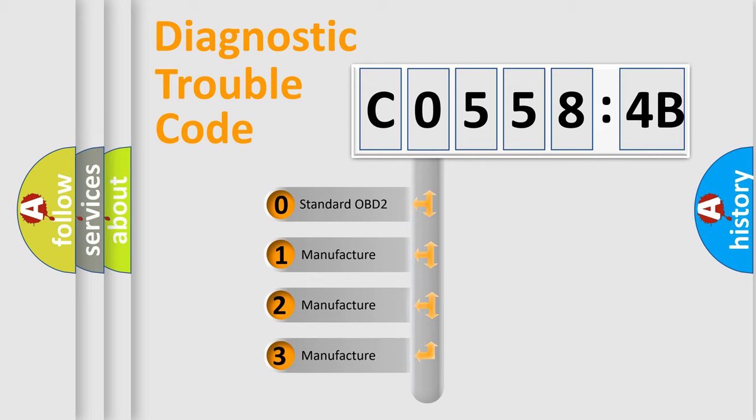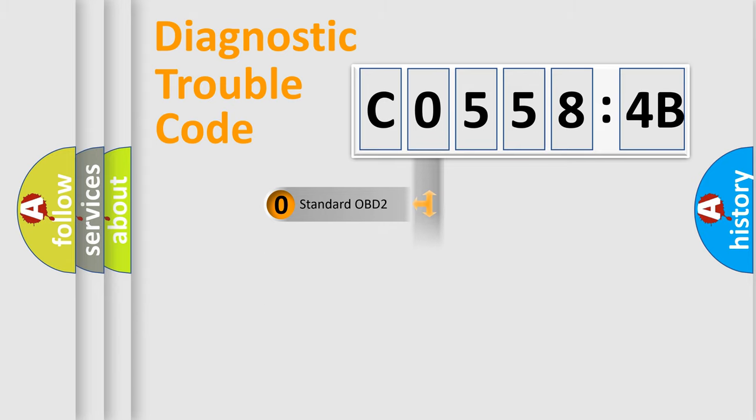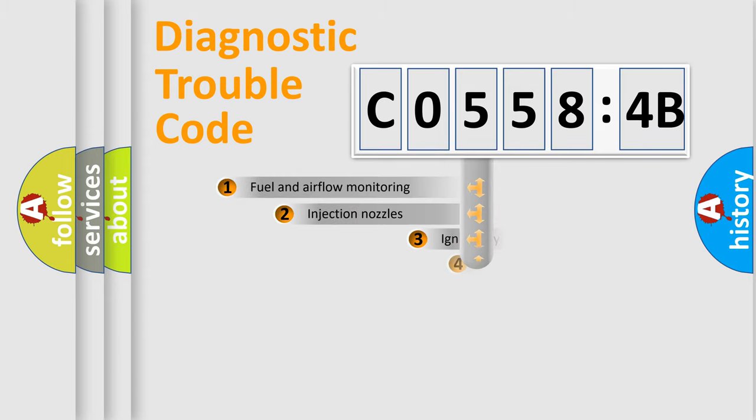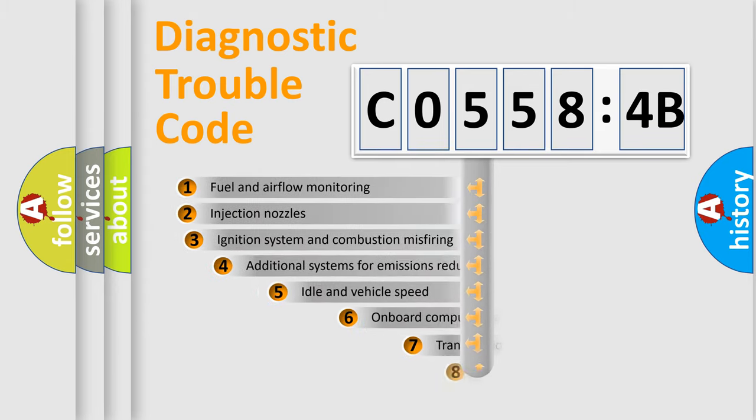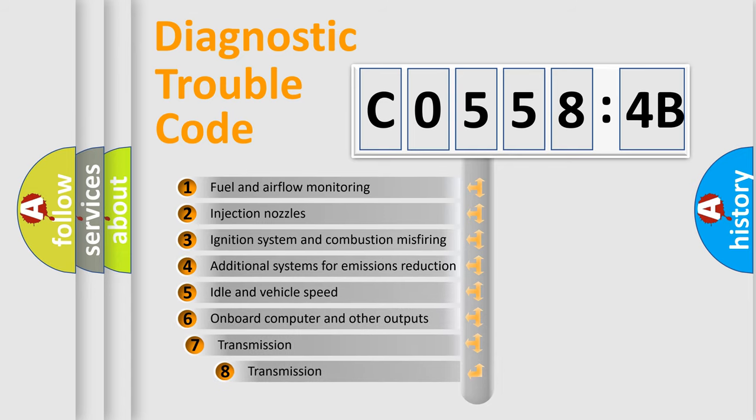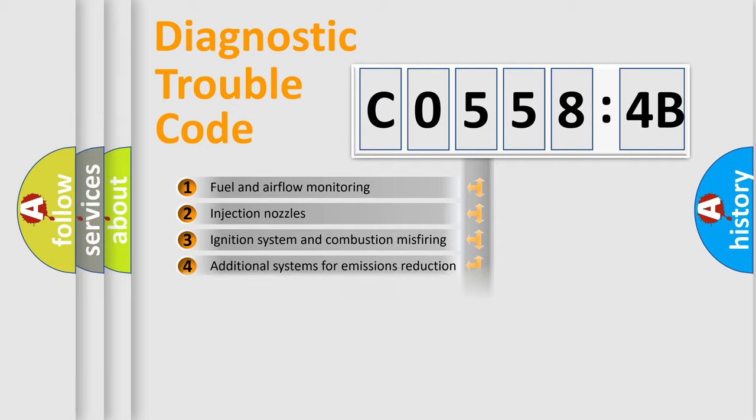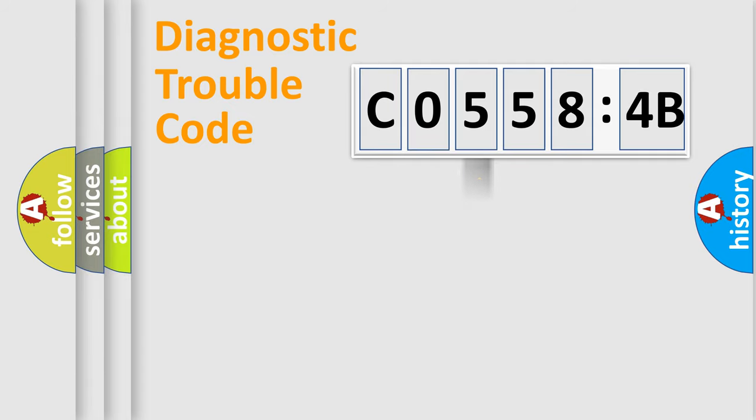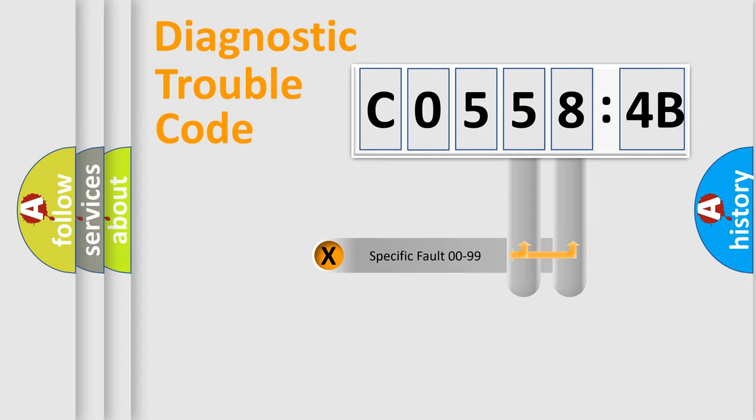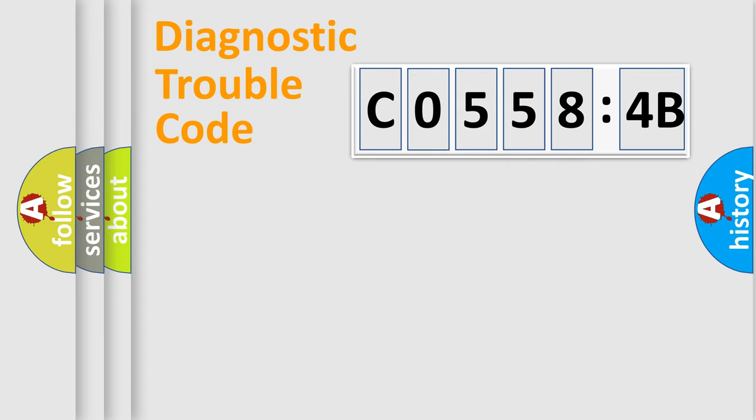If the second character is expressed as zero, it is a standardized error. In the case of numbers 1, 2, 3, it is a more prestigious expression of the car-specific error. The third character specifies a subset of errors. The distribution shown is valid only for the standardized DTC code. Only the last two characters define the specific fault of the group.